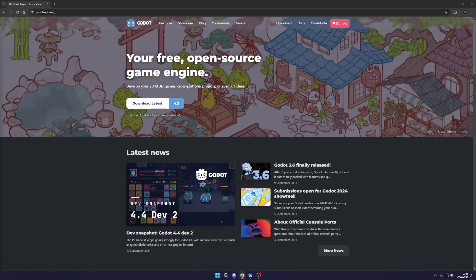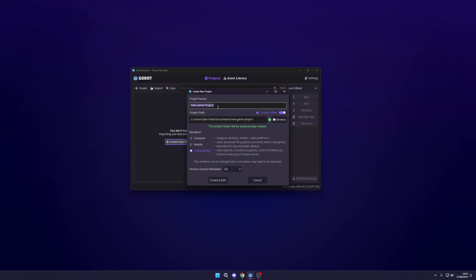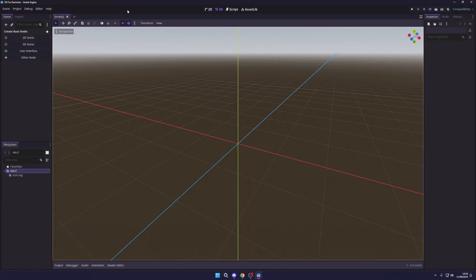First things first, you'll need to download Godot. Head over to godotengine.org and grab the latest stable version. It's open source and lightweight, so it's perfect for beginners. Once you've installed it, fire up Godot and create a new project. VR development can feel overwhelming, but luckily some of our friends over at Godot have made an add-on that helps with VR, so let's go and set that up.